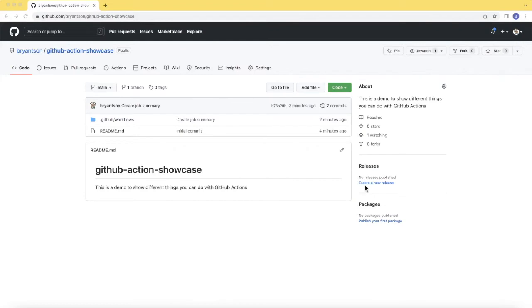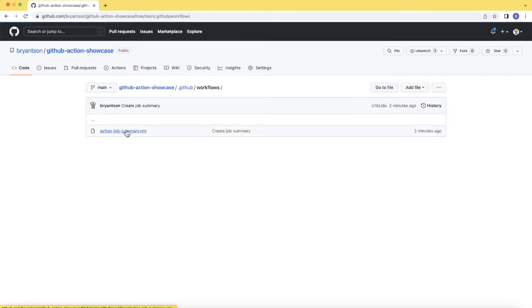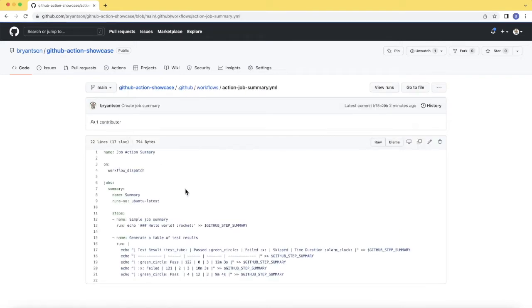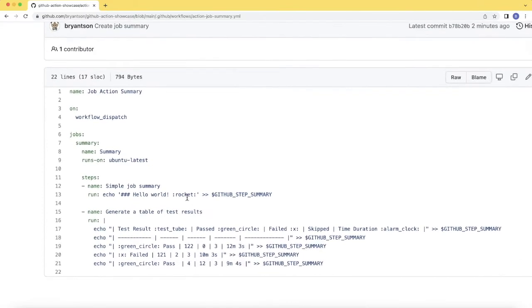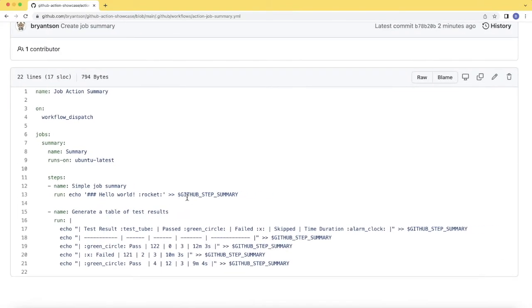So here's my repository to show GitHub Action Job Summary. I just have one workflow there so let's go inside. Here it is. Let me zoom in a little bit so you can see better.